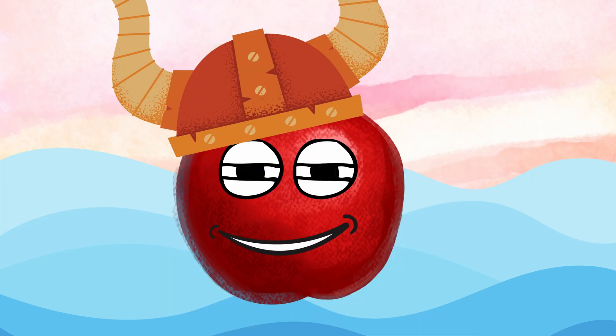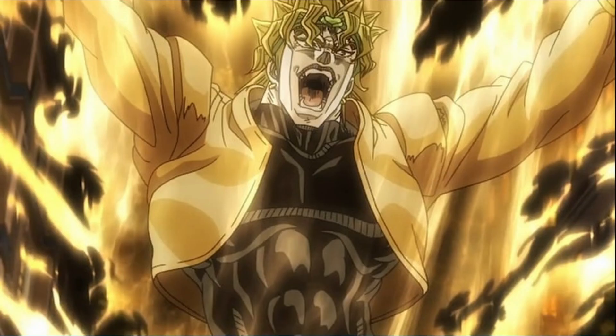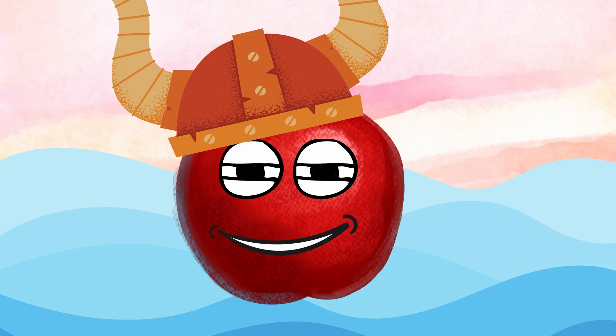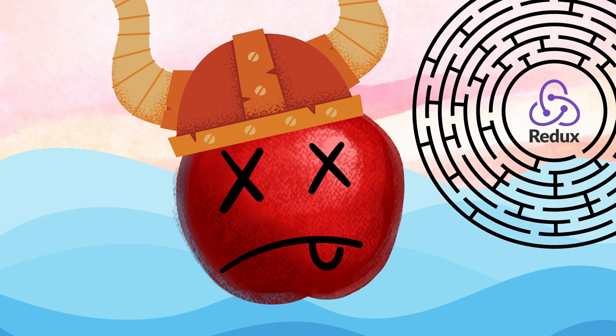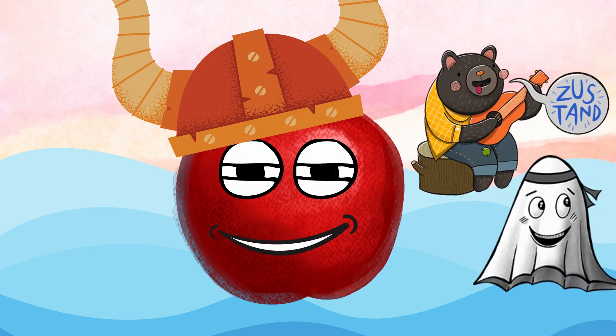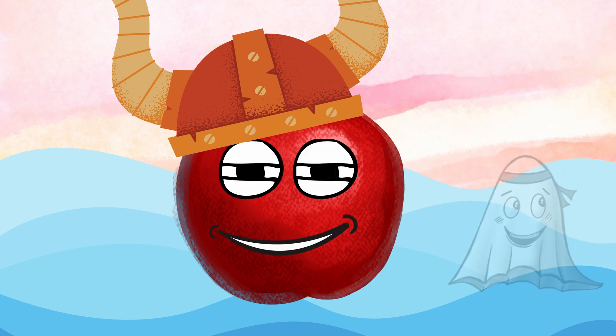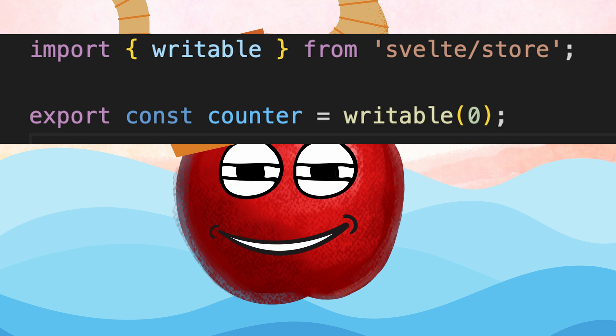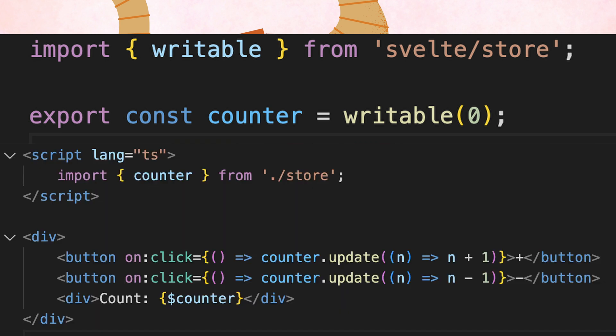Now let's say you need to store something globally — the so-called Redux problem. You know, when you need Redux but you don't want to kill yourself in the process of using Redux? Yeah, there's Zustand and Jotai, I know. But there are stores in Svelte. They're built in. Built. In. And so nicely integrated.